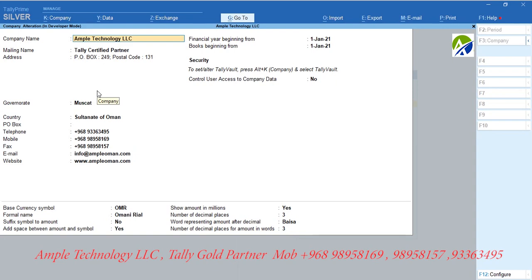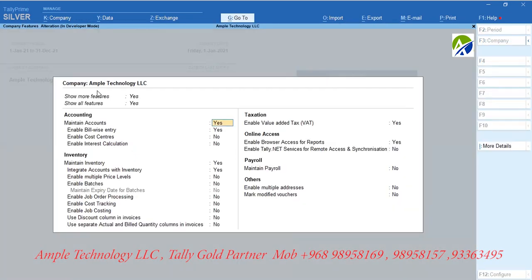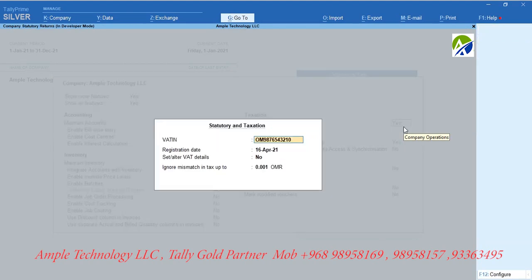Now let us configure Tally for enabling VAT features. Press key F11. You can see an option under the heading Taxation labeled as Enable Value Added Tax. Set this option as Yes.